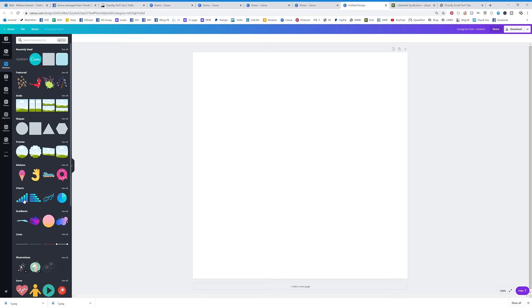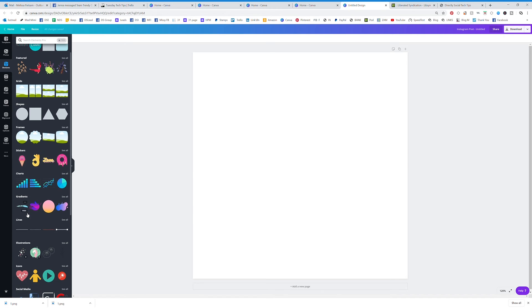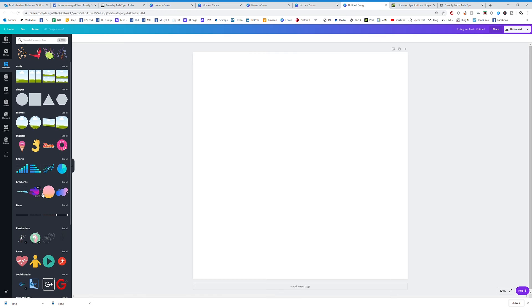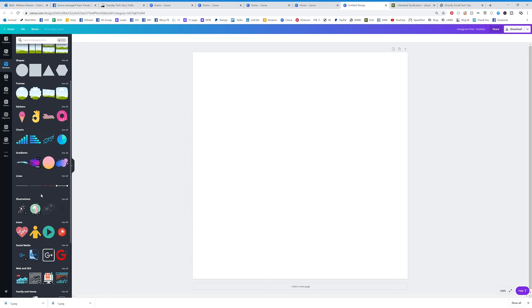You can create your own charts. You have different gradients of things that are fun to use. And you have lines, which I seem to always be using.